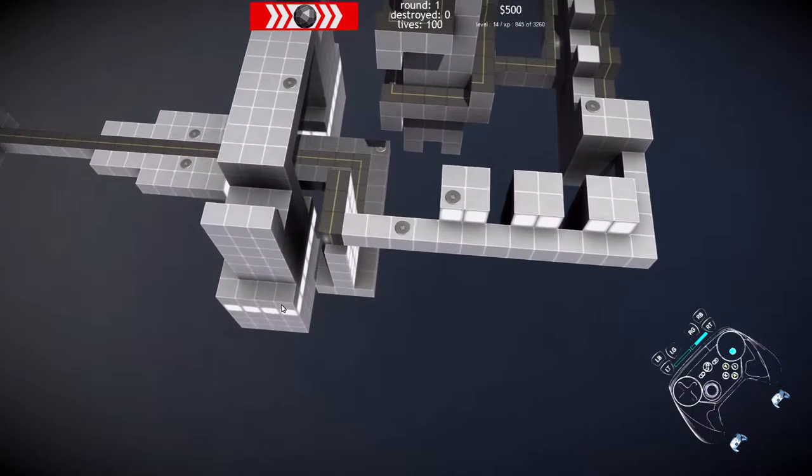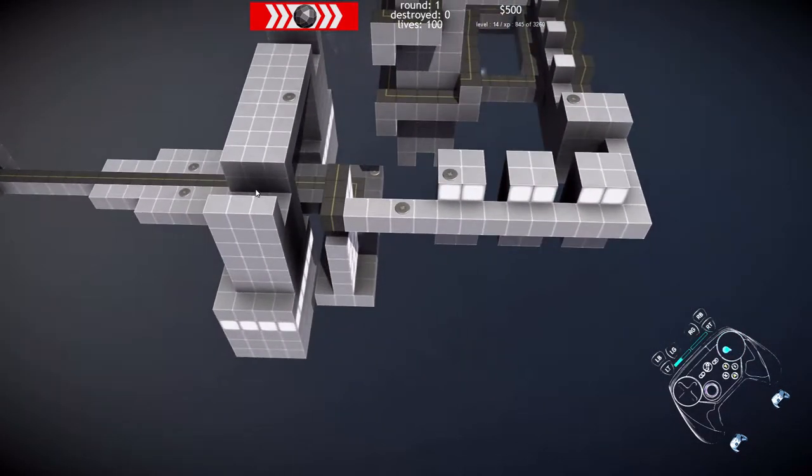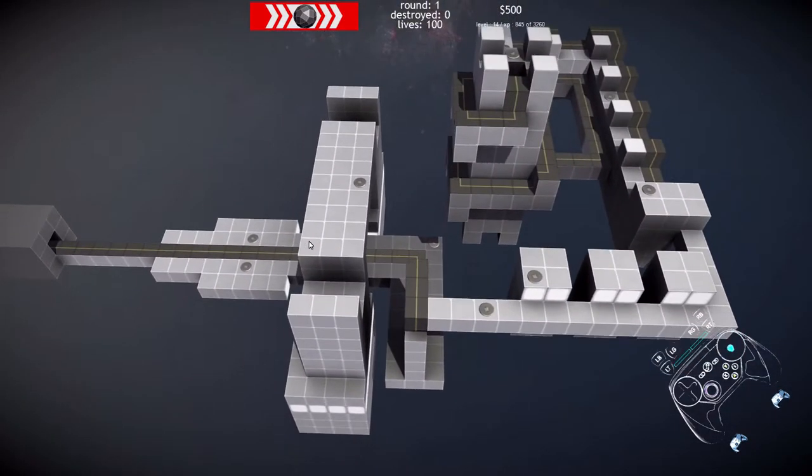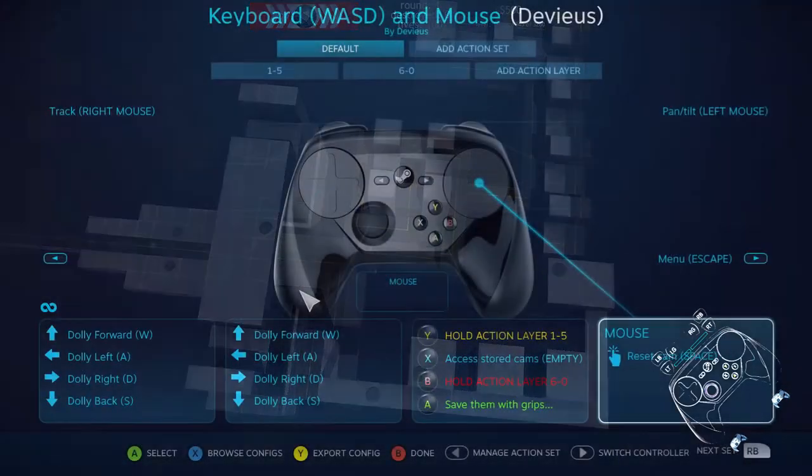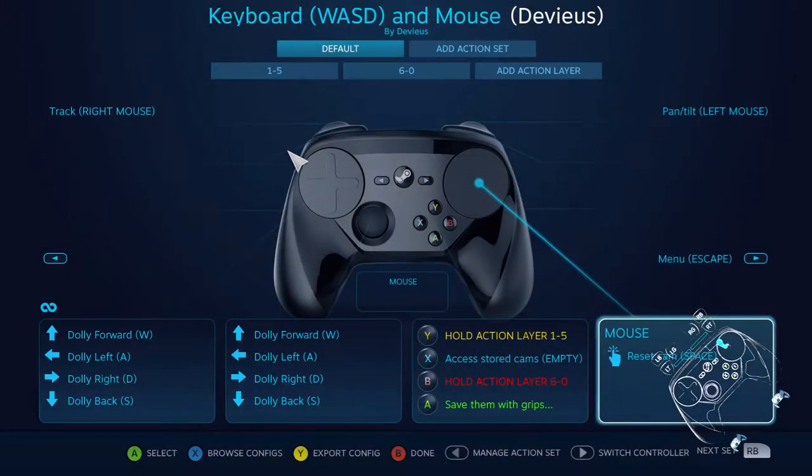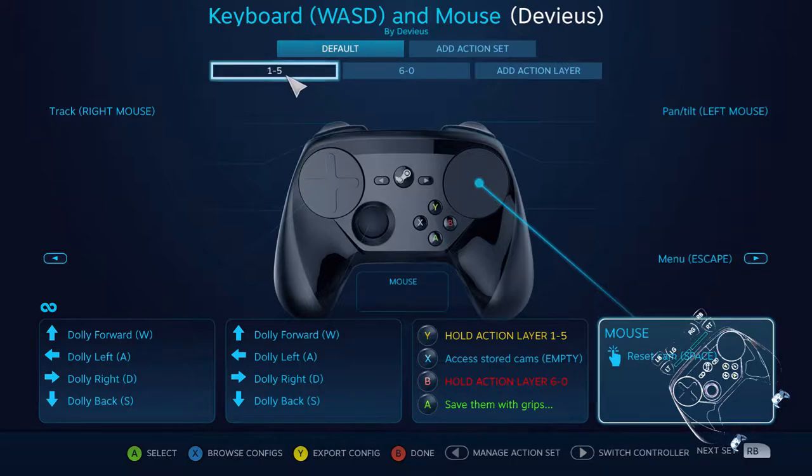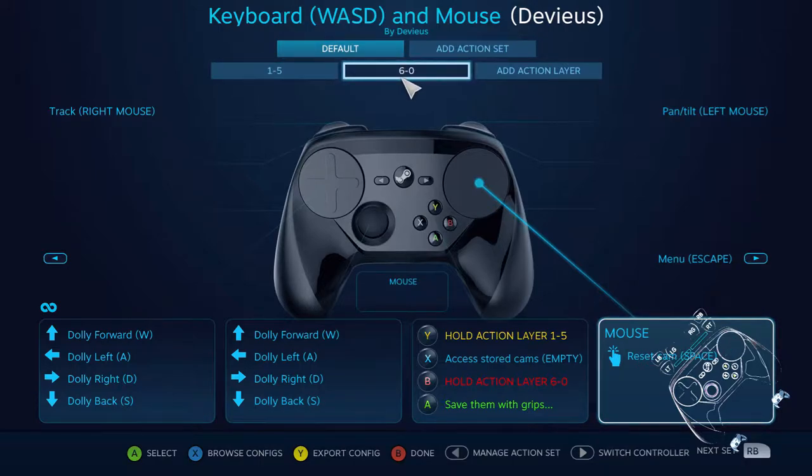The interesting parts are actually the number buttons - 1, 0. That's the way you can control the camera a little better. In this case, there are two action sets: 1, 5, and 6 through 0.